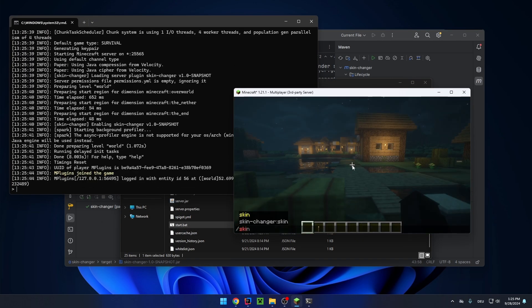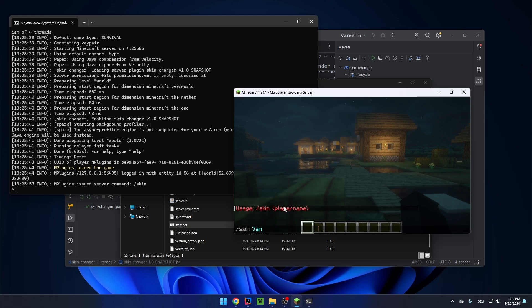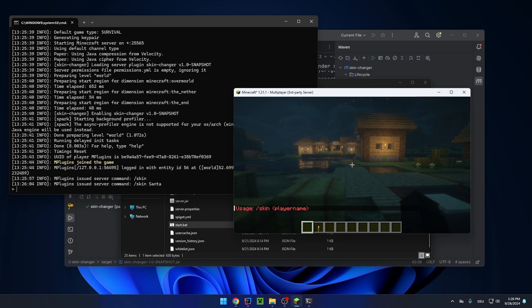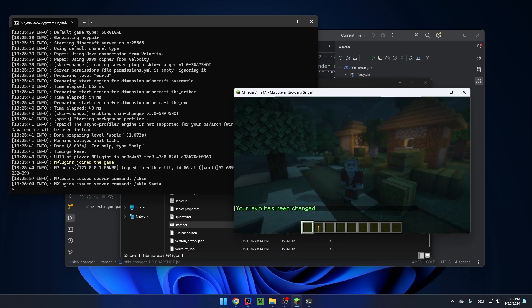And now if you try the command, you can see we get our usage. So let's enter a name for example. And you can see our skin has been changed.